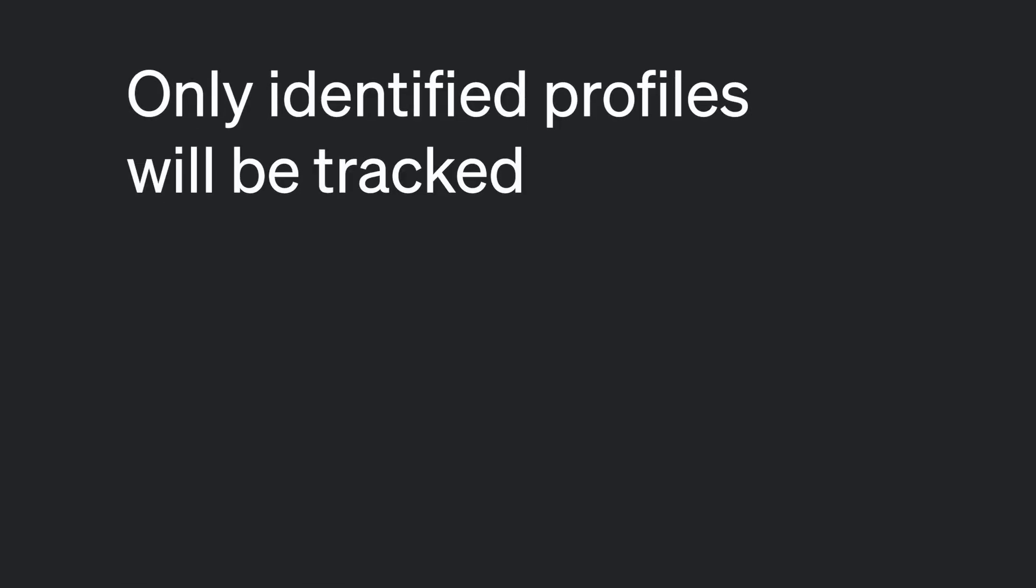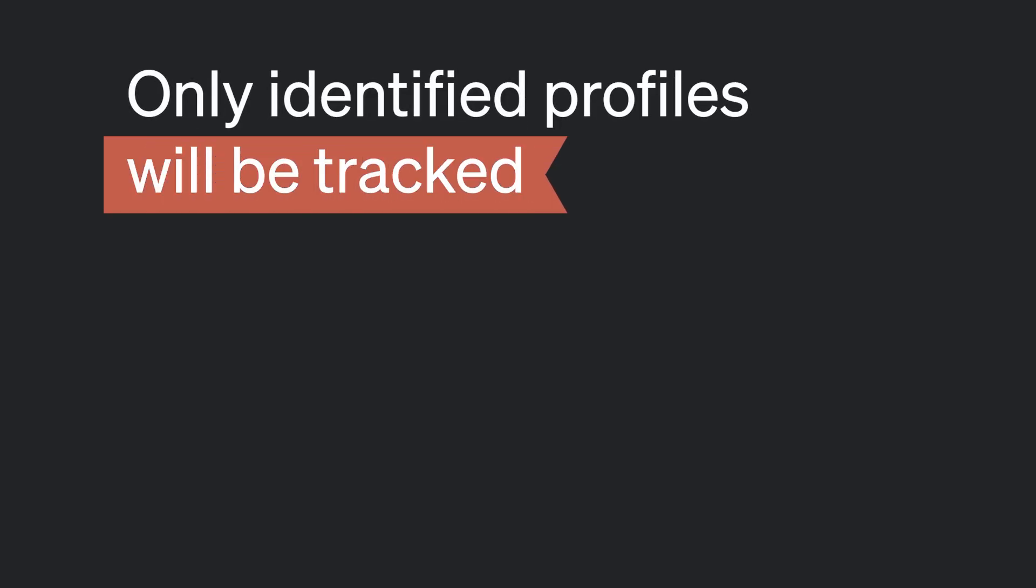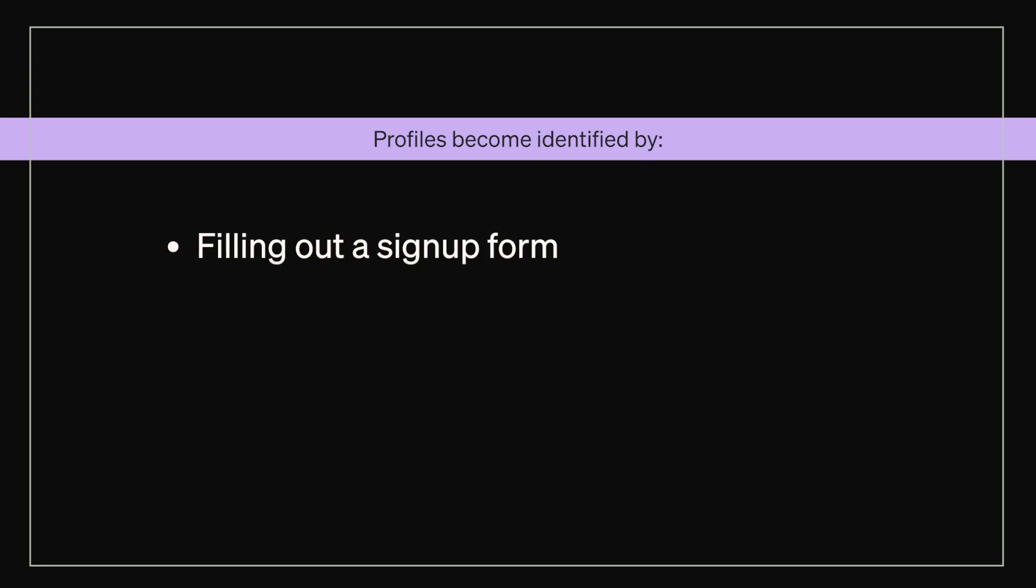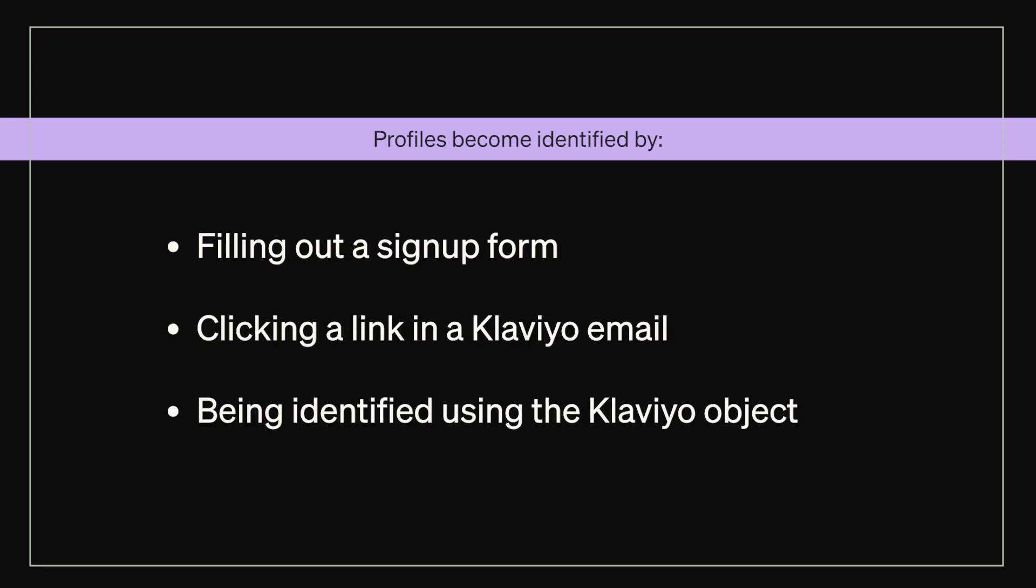It is important to note that only identified profiles will be tracked, so that Klaviyo knows which profile to send the data to. Profiles become identified by filling out a sign-up form, clicking a link in a Klaviyo email, or being identified using the Klaviyo object.